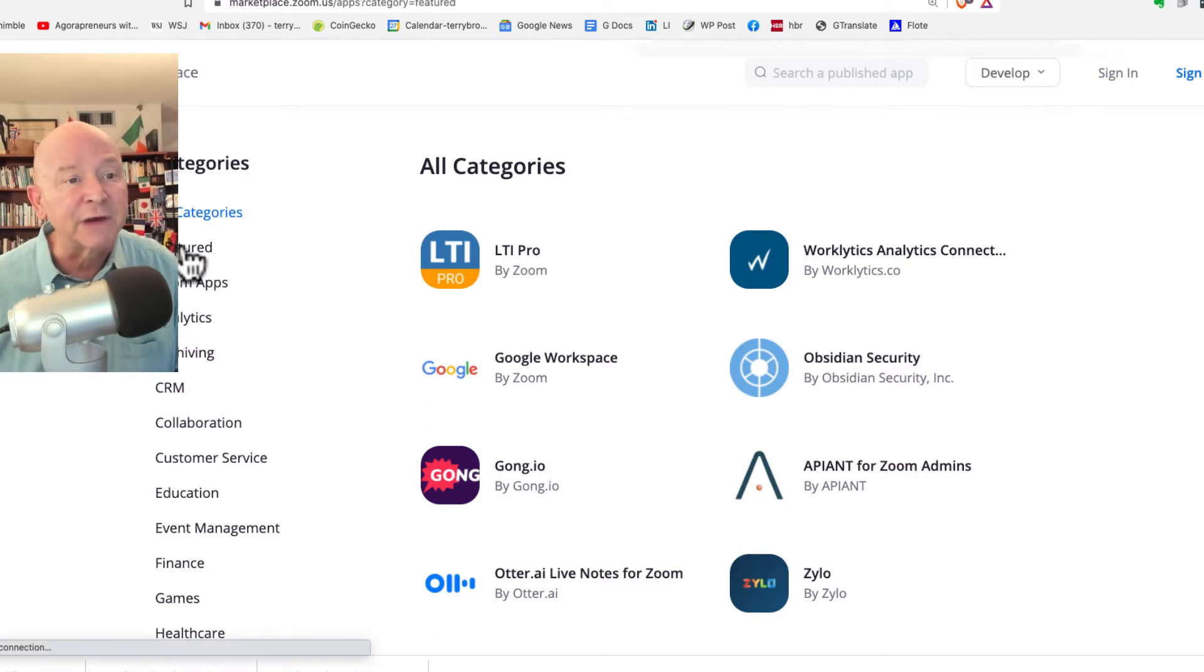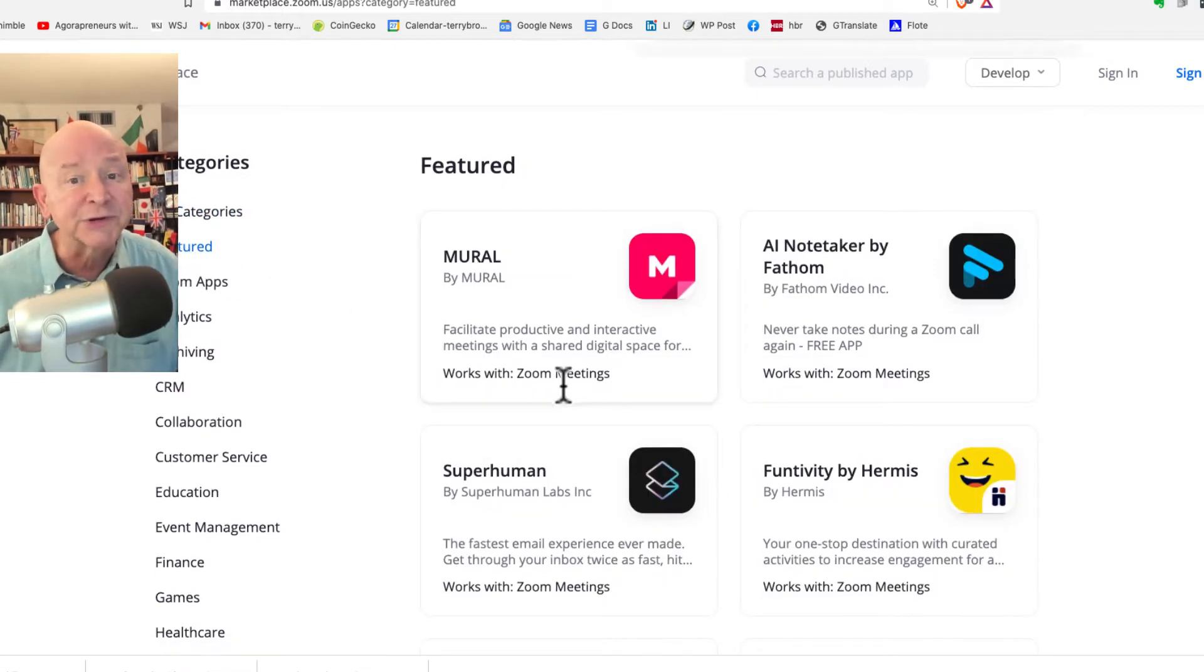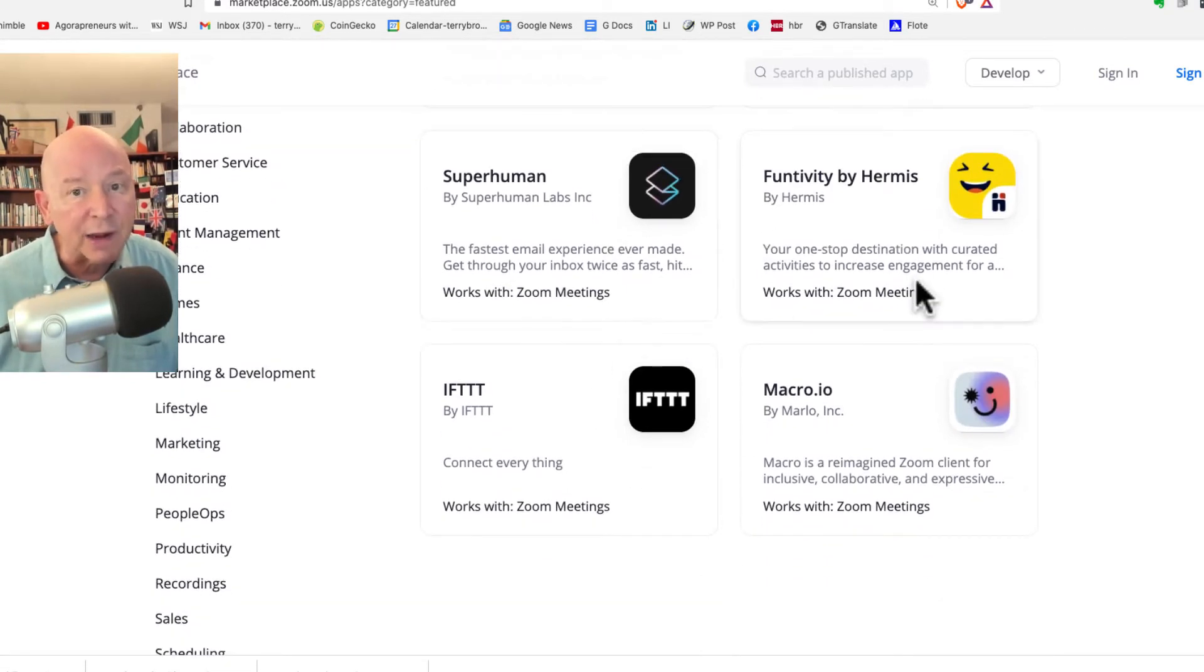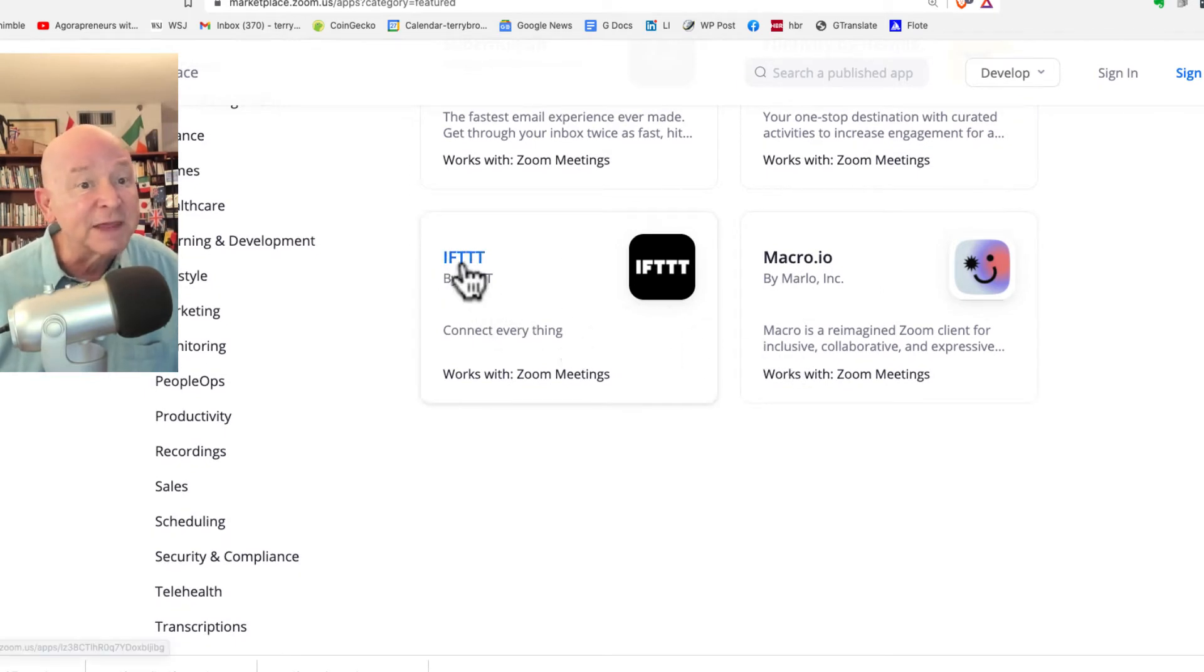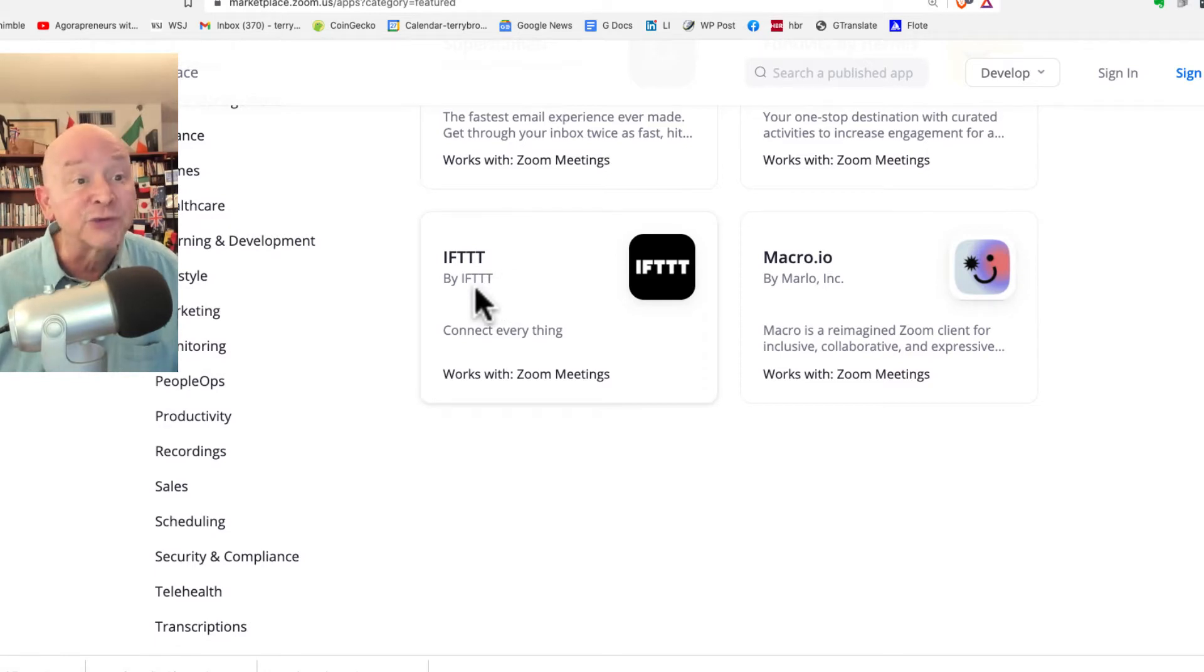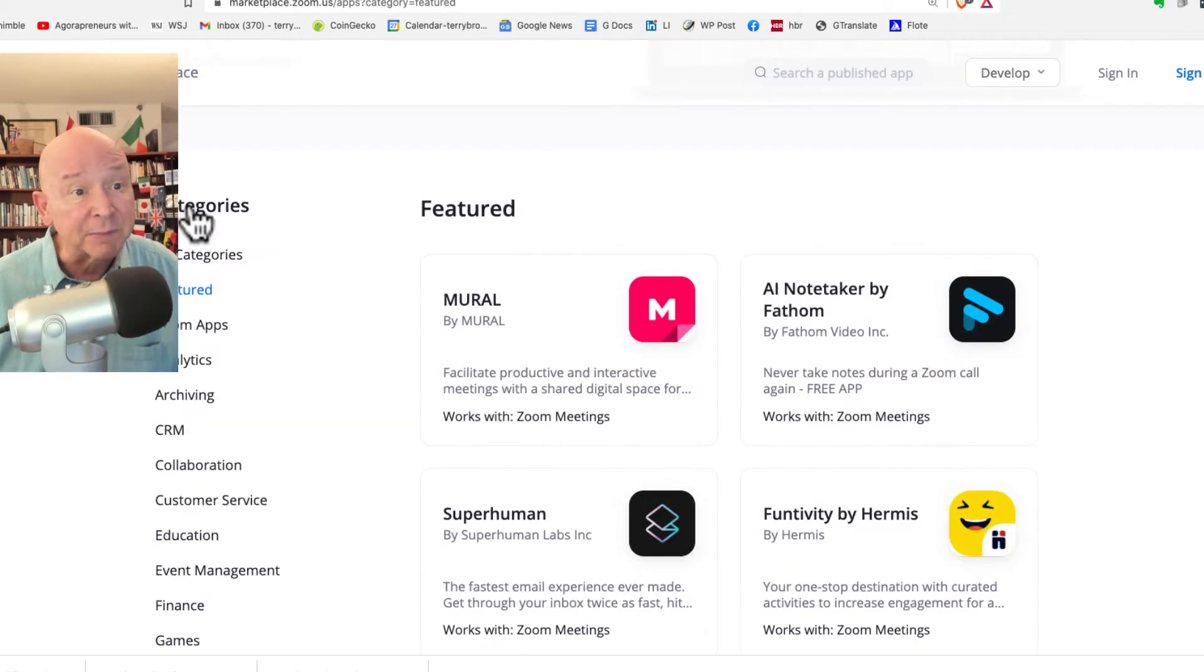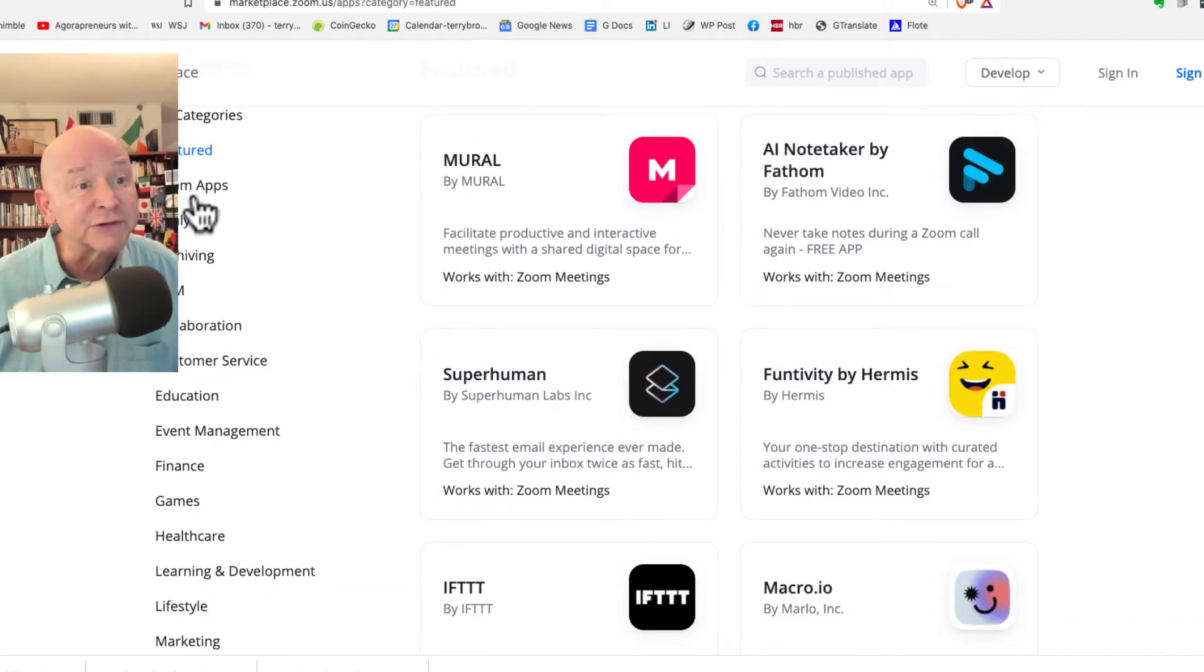Or I can see some of the features. These are ones that they say are really nice, and you can come over here and experiment with them. Like, if this, then that, you might be familiar with that app already. Well, it's now a part of Zoom as well. They have some finance, they have some games over here.